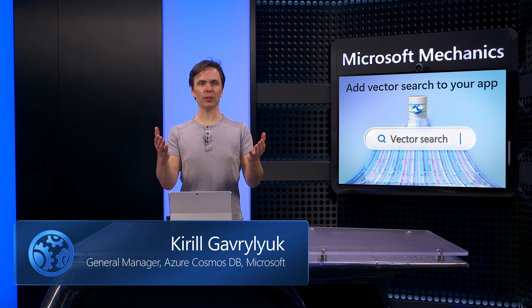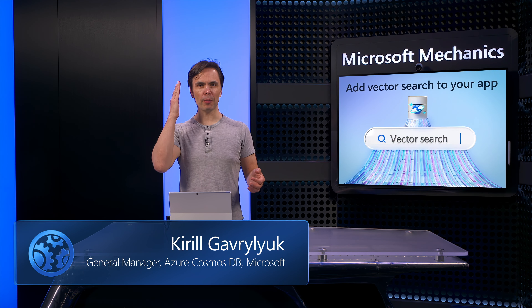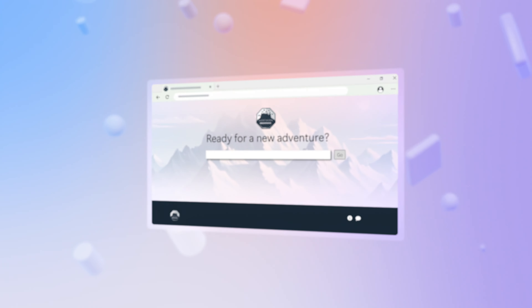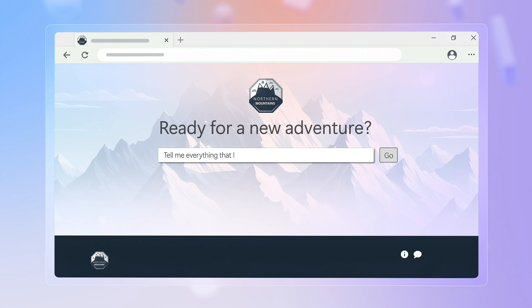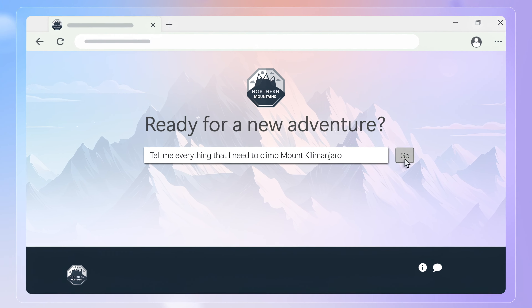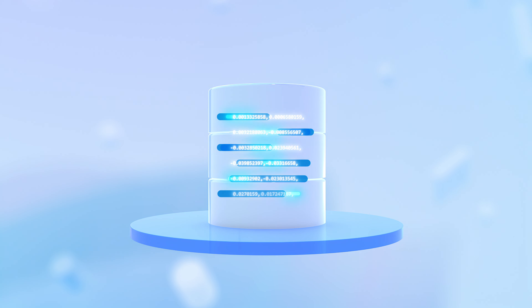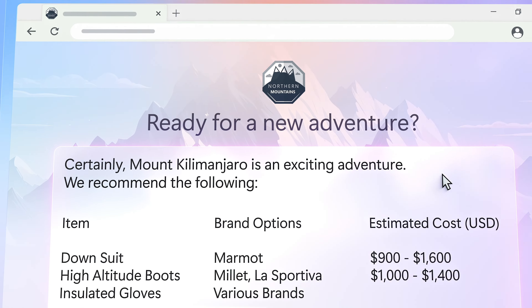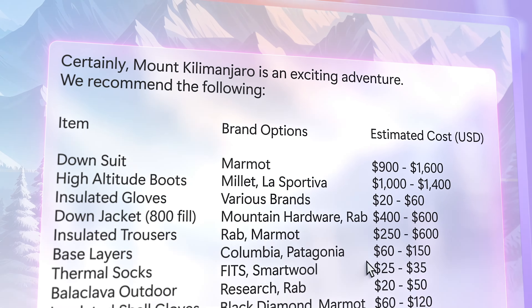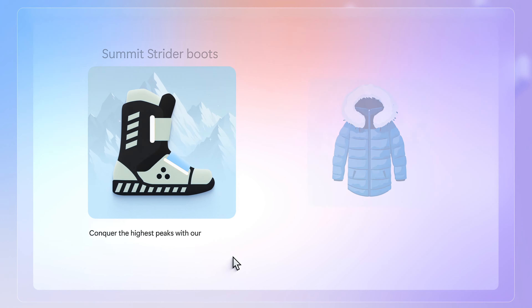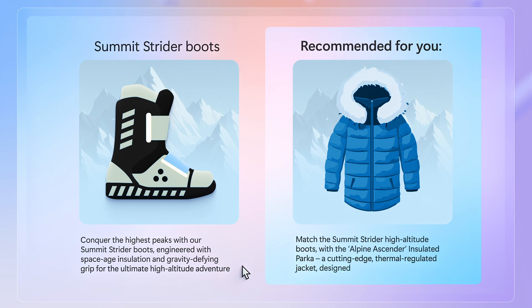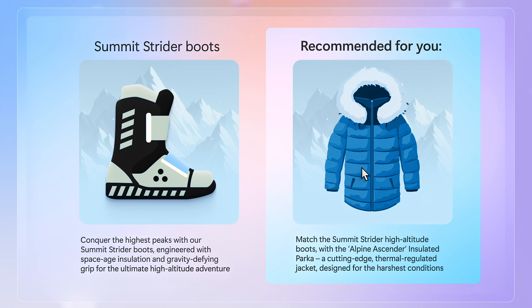Imagine finding your next purchase just by describing what you want to do using natural language, with results returned in real time. Like asking for everything you'll need to climb Mount Kilimanjaro, that links directly to the appropriate items in your catalog to return results in just milliseconds, along with a just-in-time recommendation for items you are statistically likely to purchase.